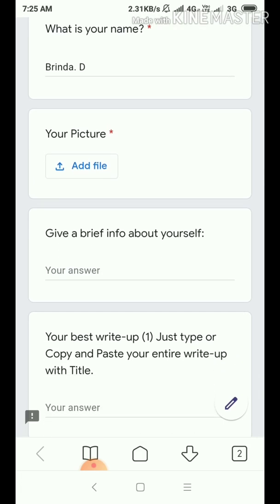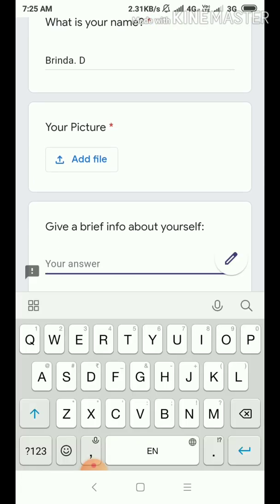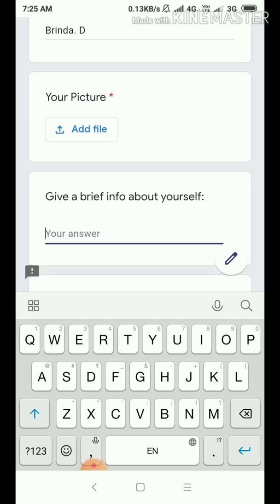Now you are going to give a brief intro or info about yourself. So, in that given field you have to write. Brinda — whatever it was there in the WhatsApp or something you have already kept. You have to go there and copy and paste it.